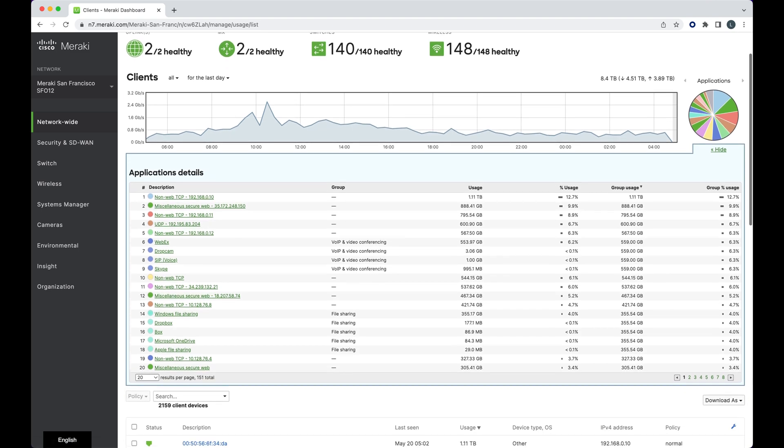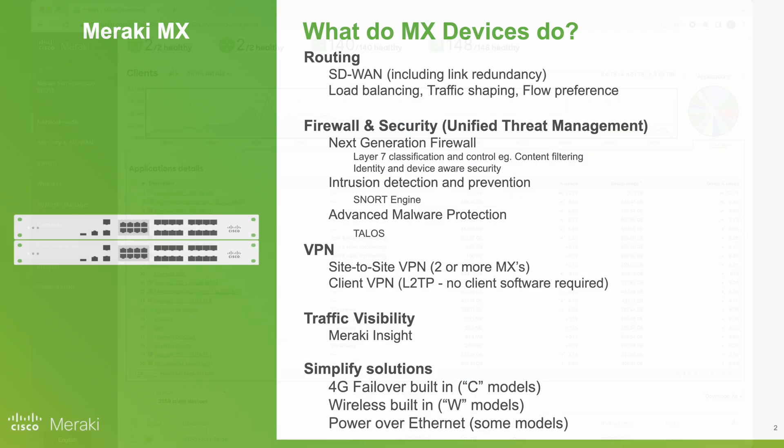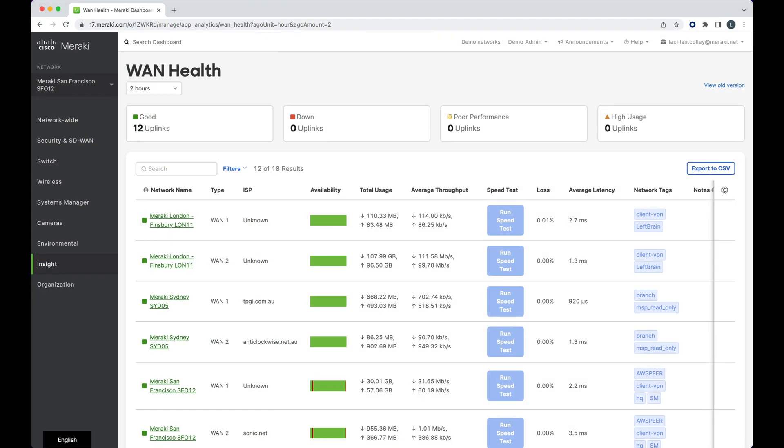Now, if you do need further visibility into your applications, WAN link performance, or VoIP applications, you can get Meraki Insight. It is an optional software that runs on MX devices to further drill into those applications.